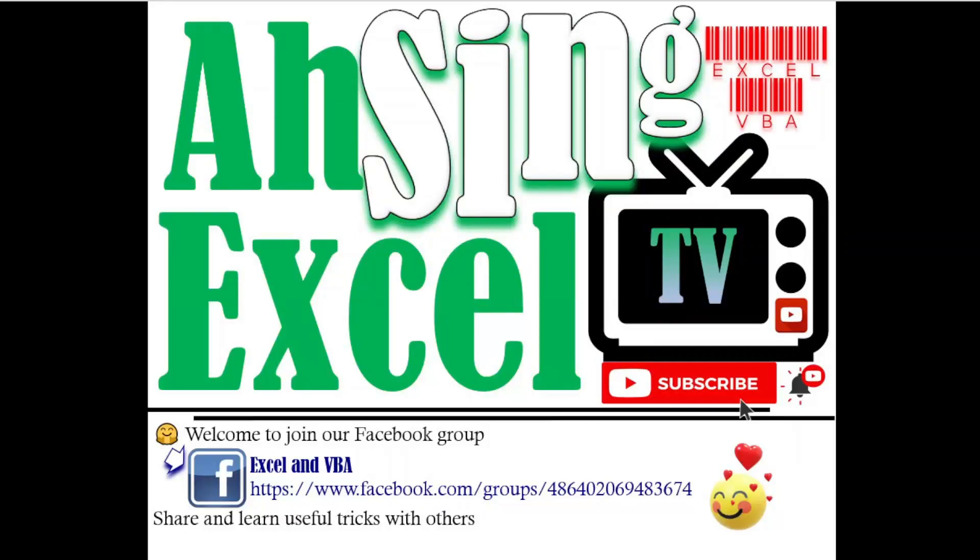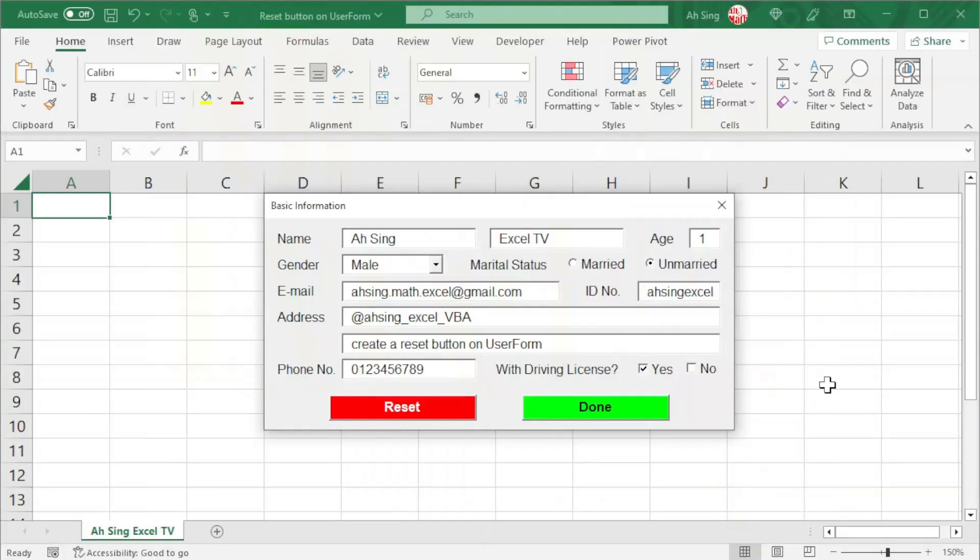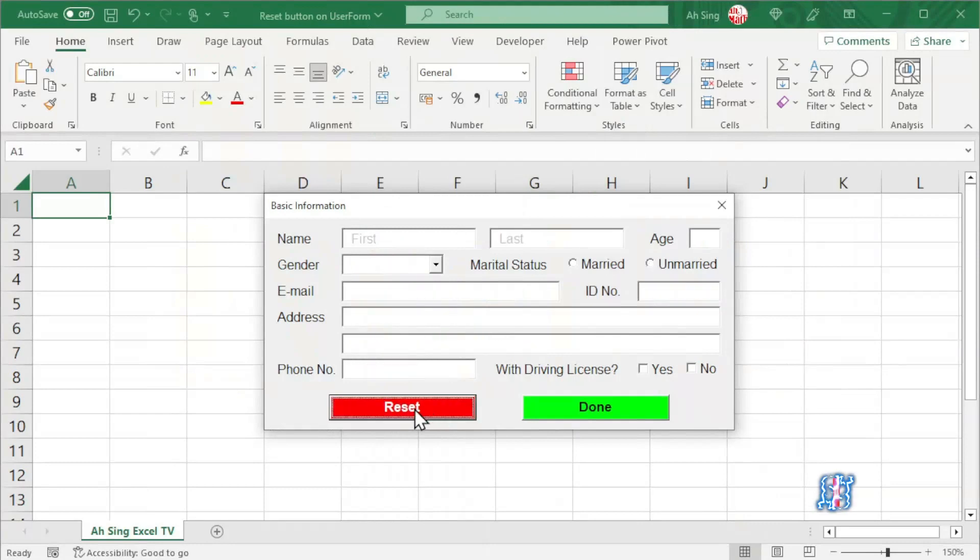Hi, this is Async. You are now watching Async SL TV. Today, I would like to share how to create a Reset button on UserForm.